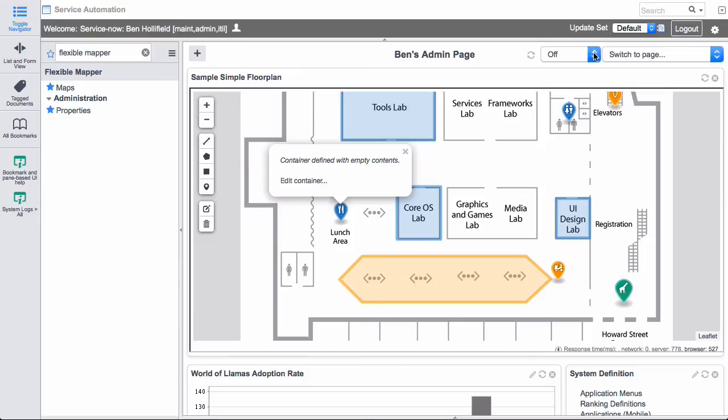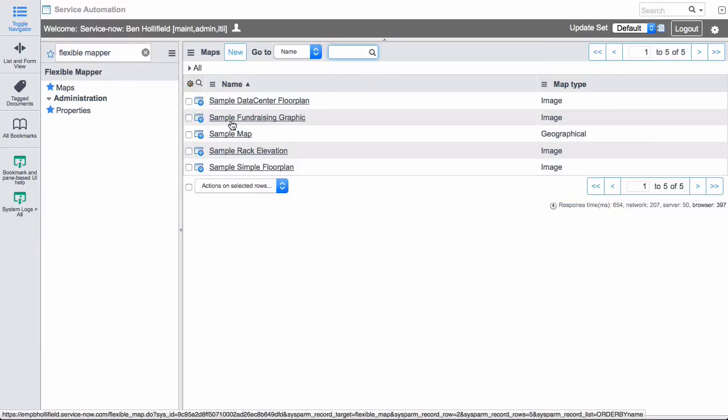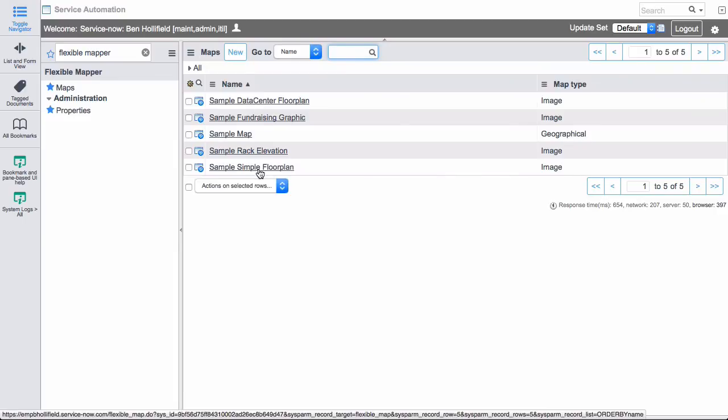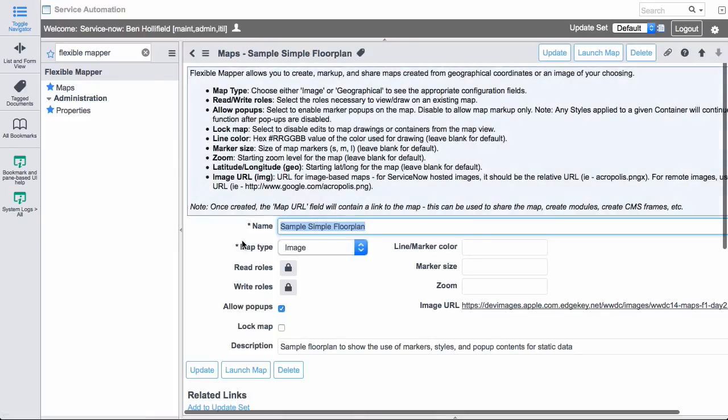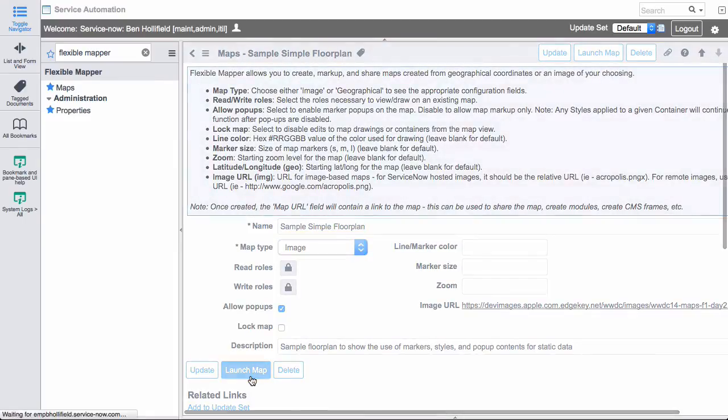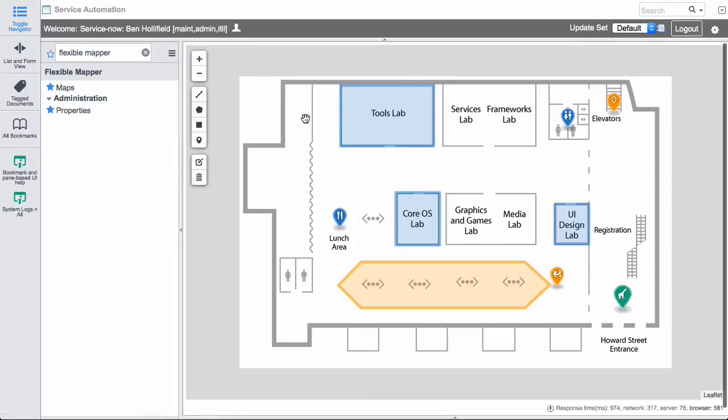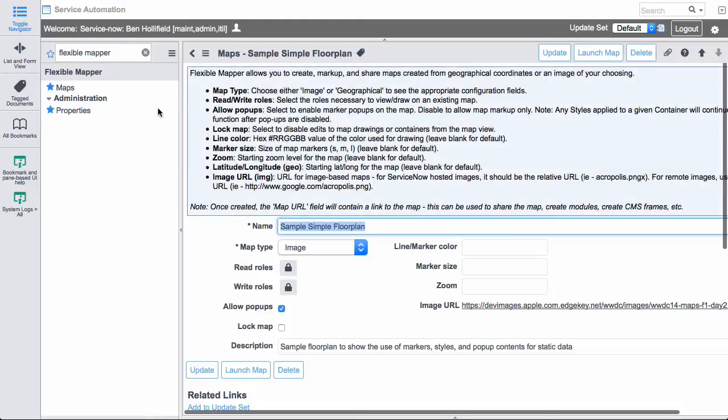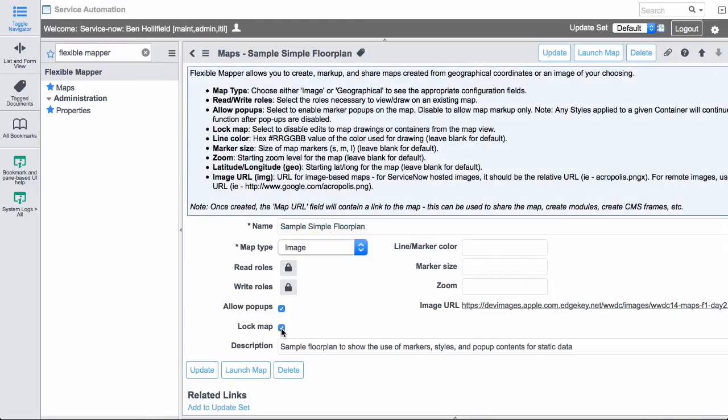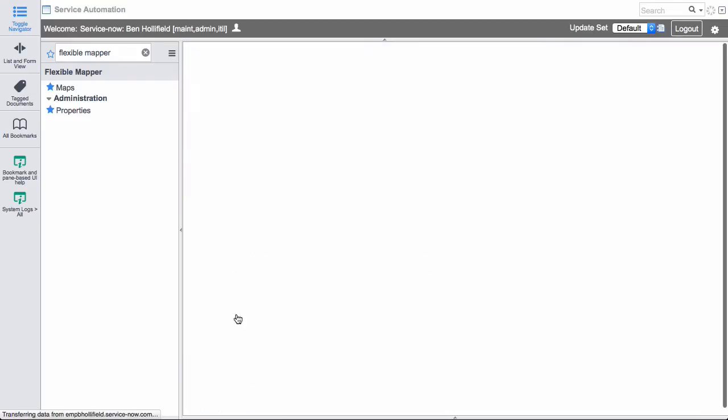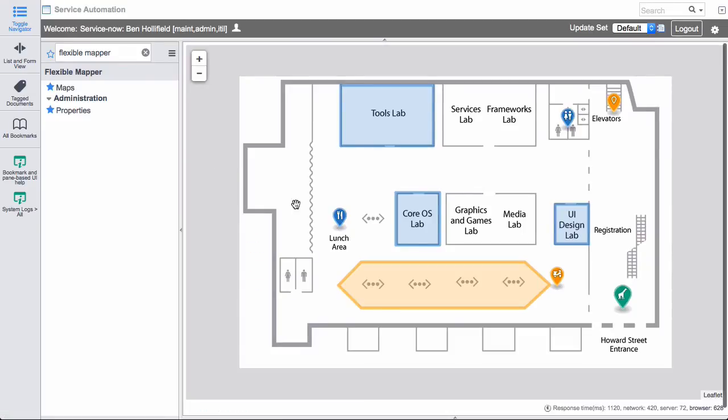And just one more thing I'll show you really quickly. So as we can see here, that map has its drawing capabilities enabled right now. You can, you know, continue to add markers and such. And like I said, you can lock these. So once I'm done and I've finished this map, all I gotta do is click lock map, launch map. And now my drawing functions are gone. I can no longer add content to these. They're static.